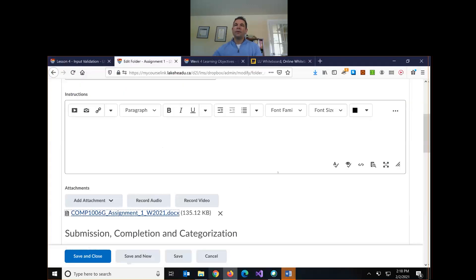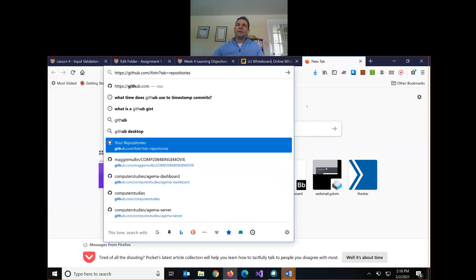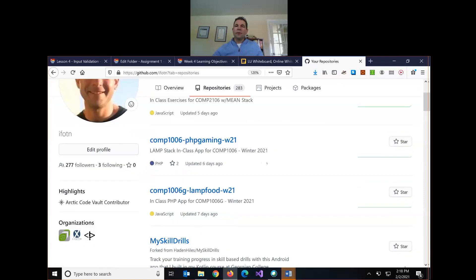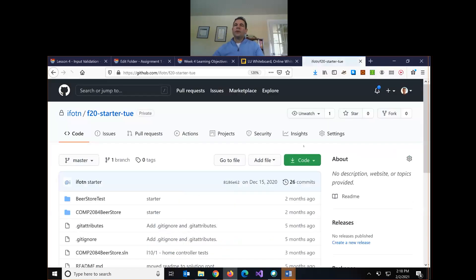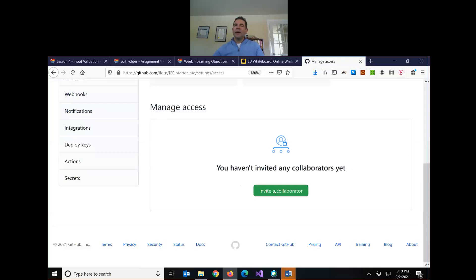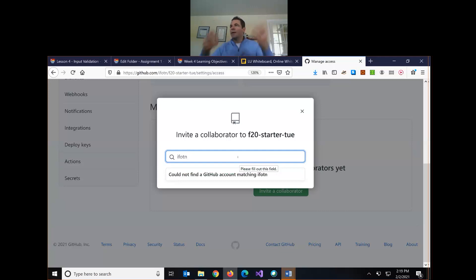Let me show you how to invite me. Once you create the repository as private, click Settings, go to Manage Access, GitHub will ask you to confirm your password, then invite a collaborator and put in my username. It comes up with my avatar when you do — that way your code is private but I have access.